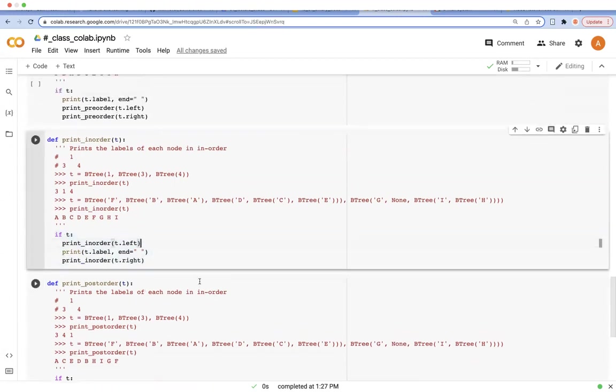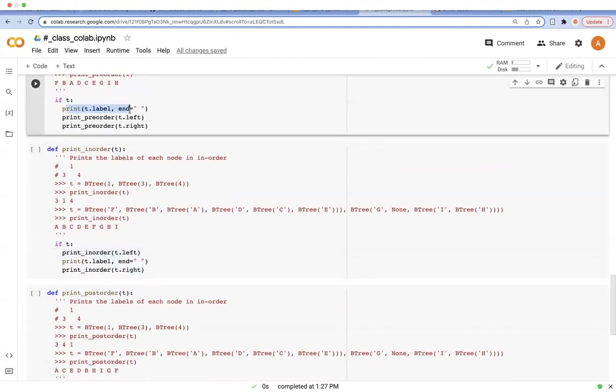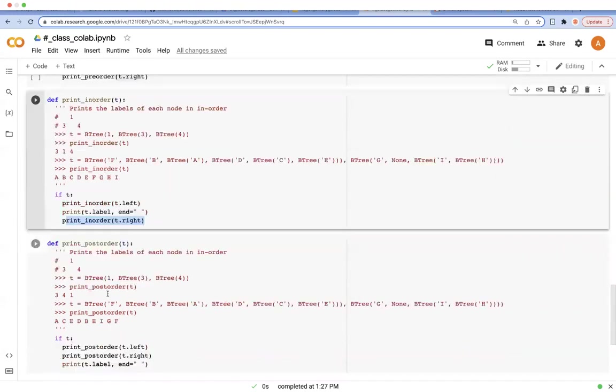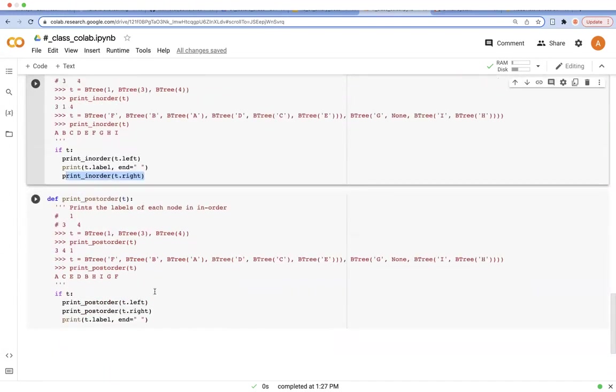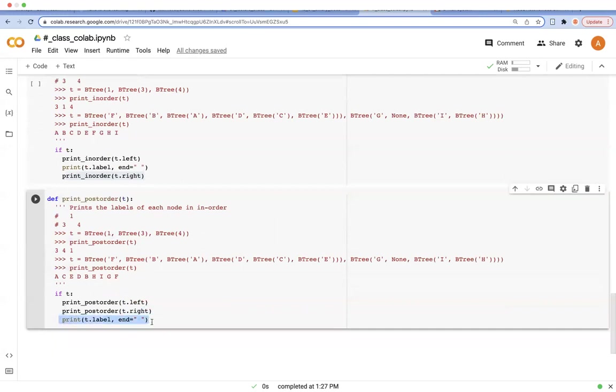So this one is print first, and then visit left and right. Visit left first, print the root of the given tree, and visit the right part. And in this case, we process the left and right part in order, and then process the root of the given tree.